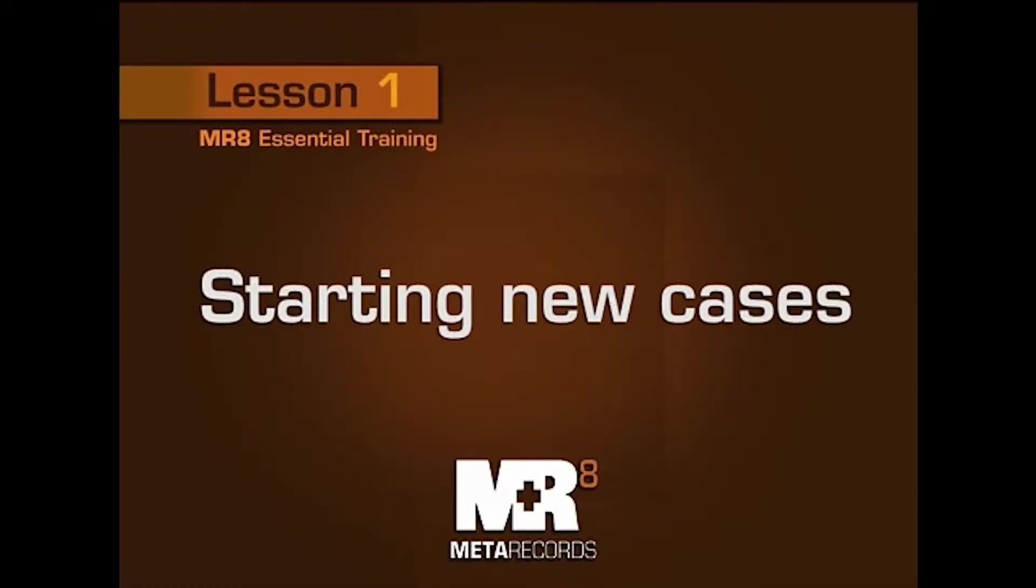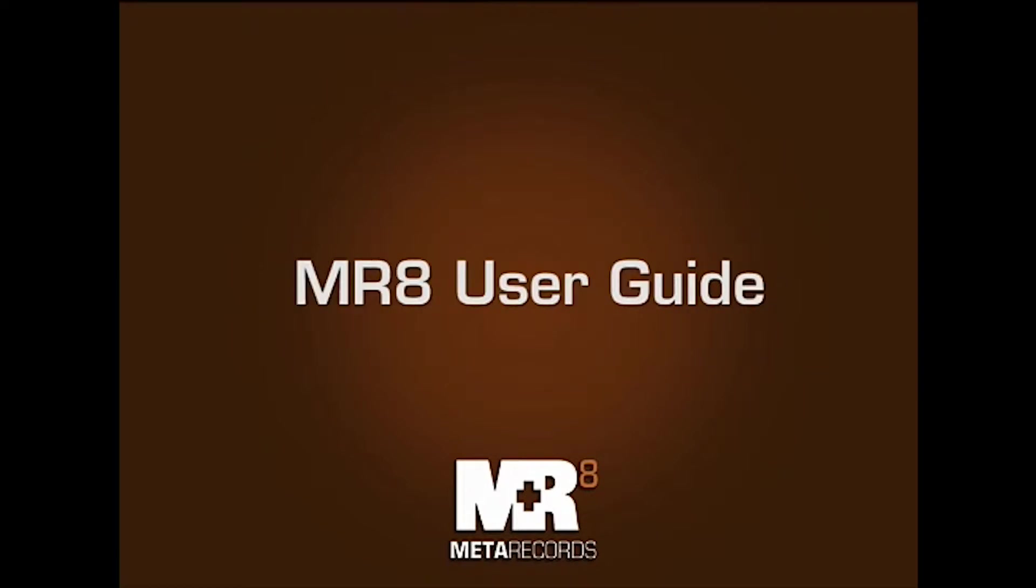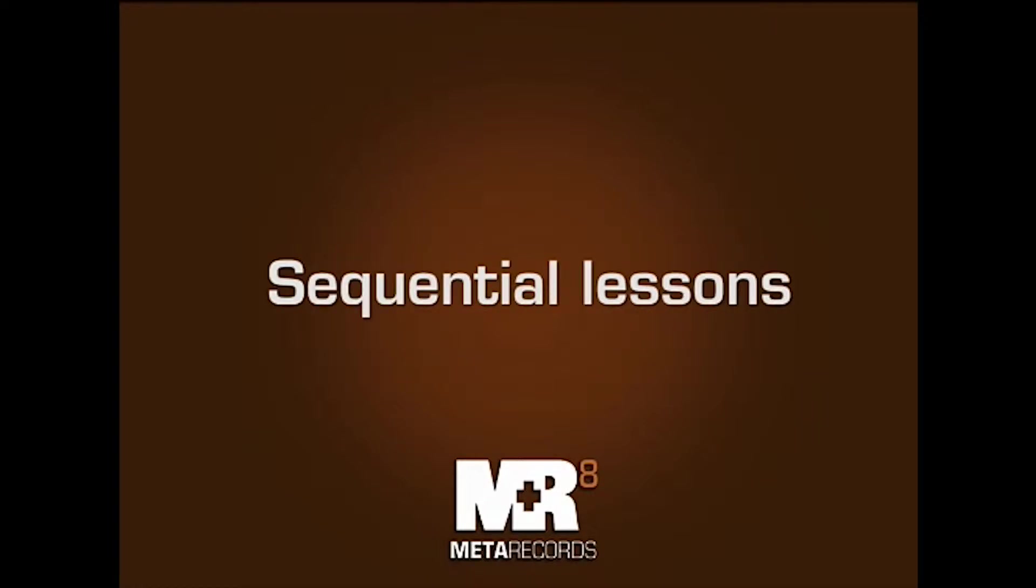Welcome to MR-8 Essential Training Series, Lesson 1: Starting New Cases. I'm assuming you've already read at least two chapters of the MR-8 User Guide: Chapter 1 Program Basics and Chapter 2 Repository. I'm going to assume that basic knowledge about navigating through MR-8.